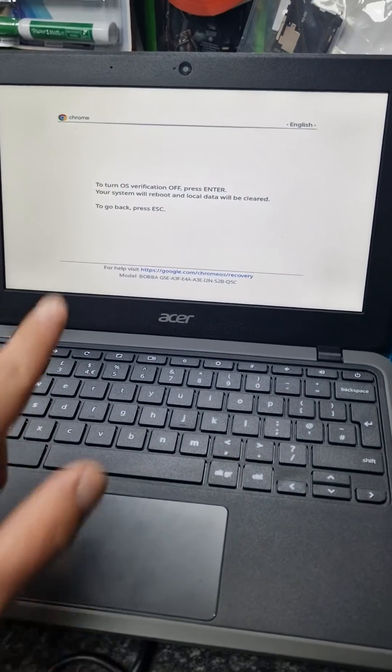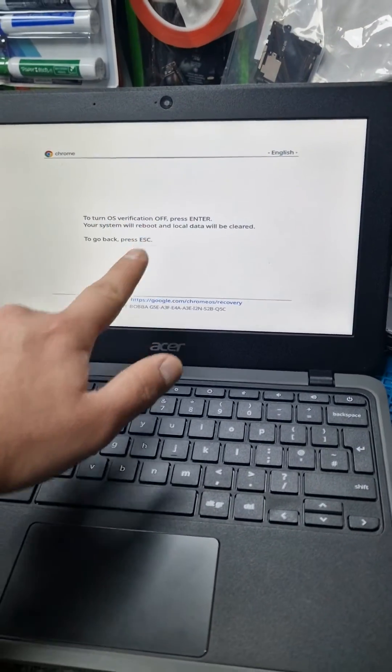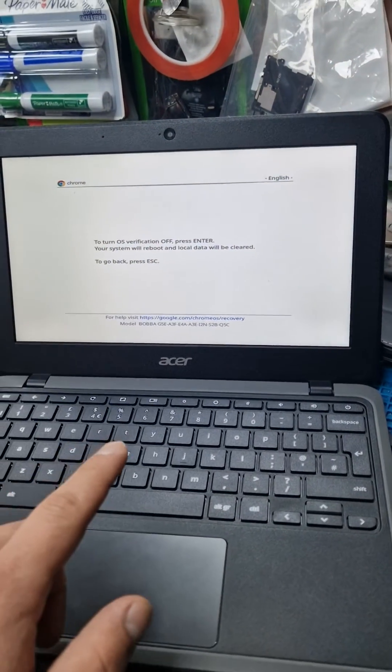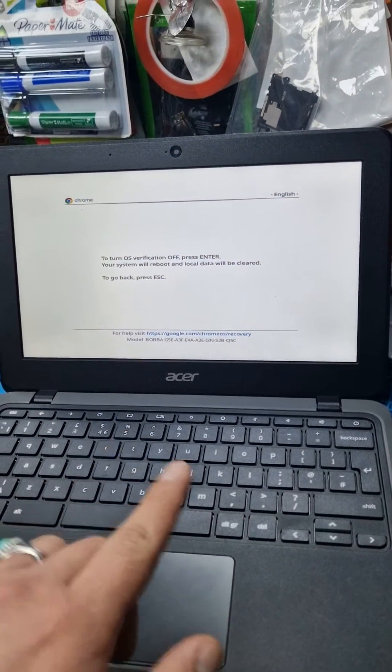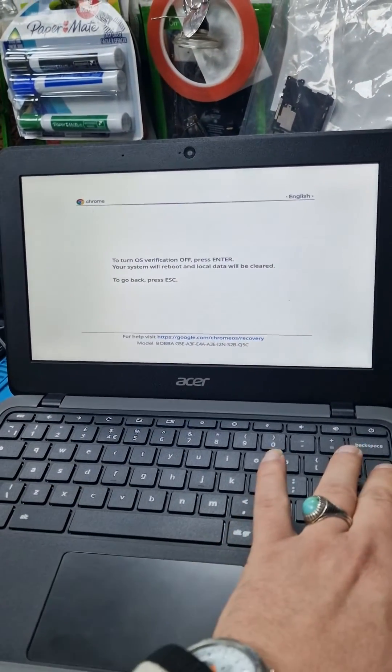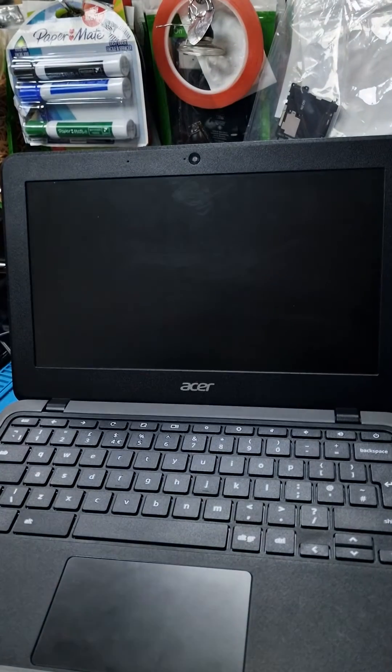So it goes back to verification off. Press enter. We press enter on there.